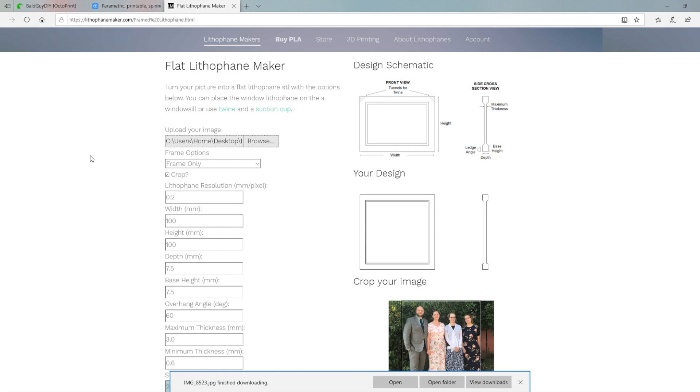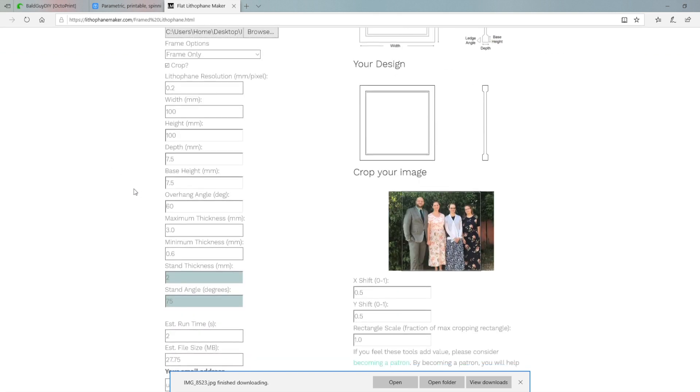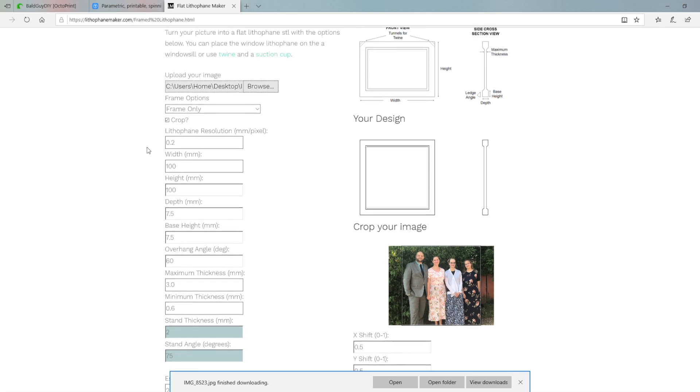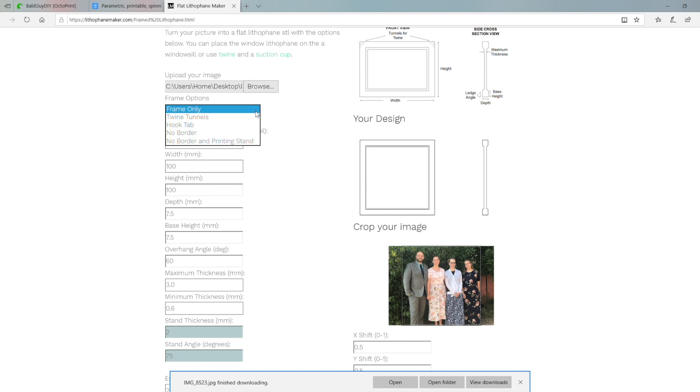You choose whether or not you want a frame. You choose the dimensions and how big you'd like the finished lithophane to be. The selection process updates on the right-hand side in those images showing you how big, what it'll actually look like when it's finished. It's really an incredible tool.